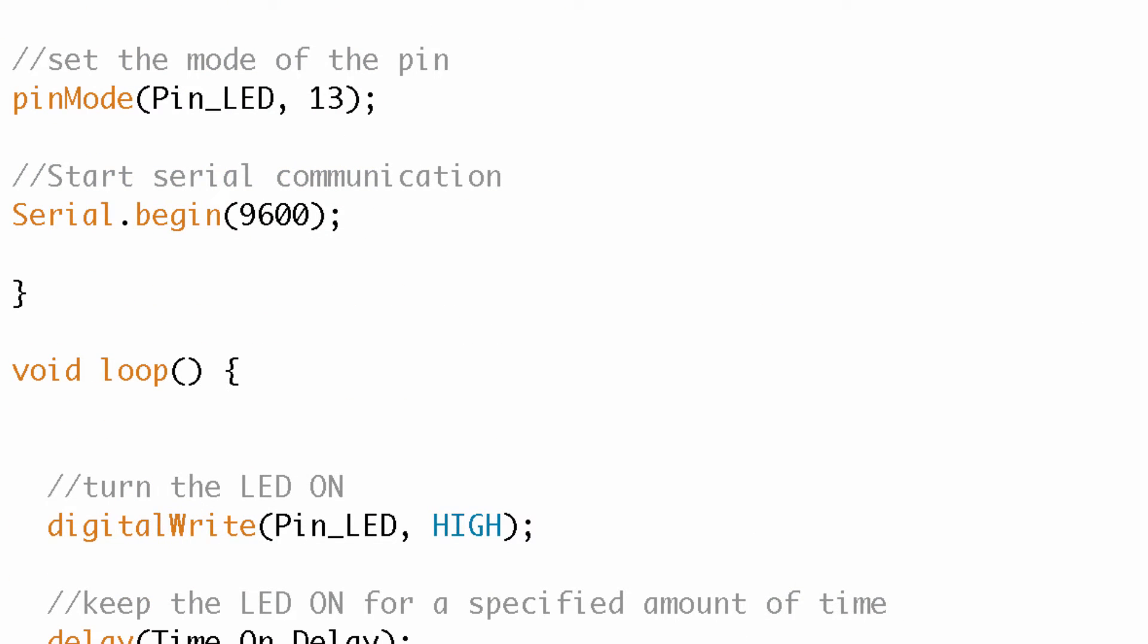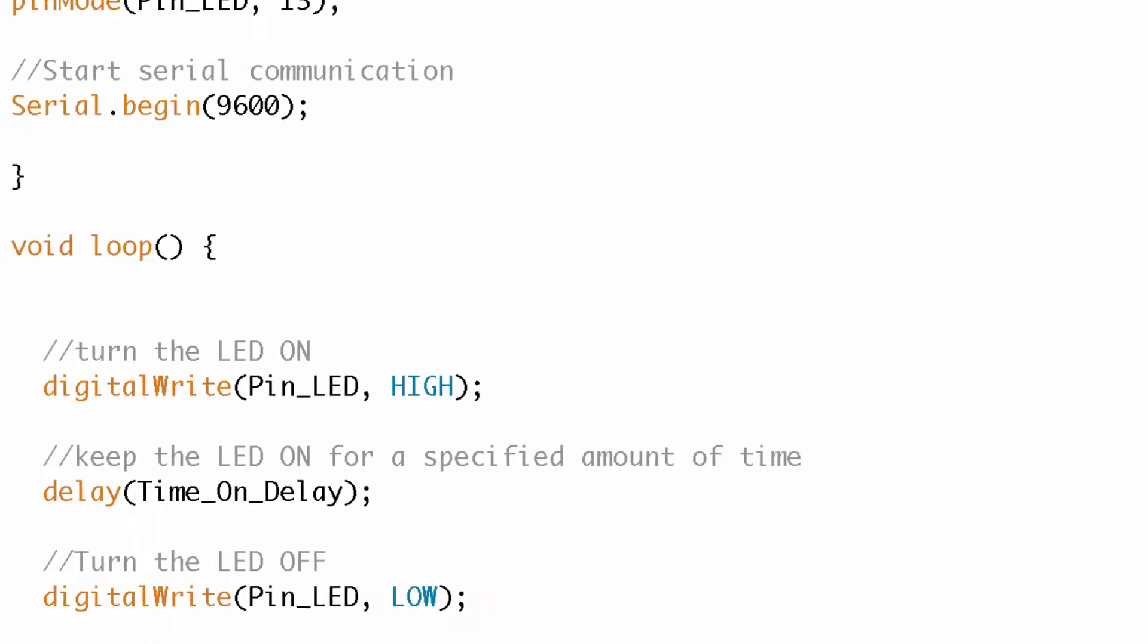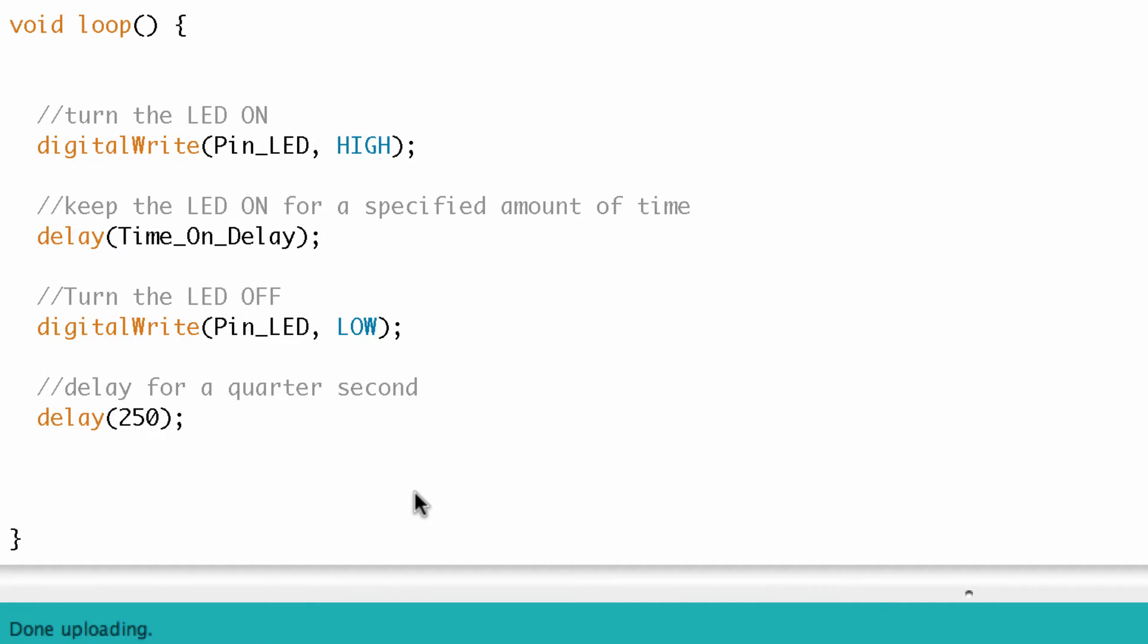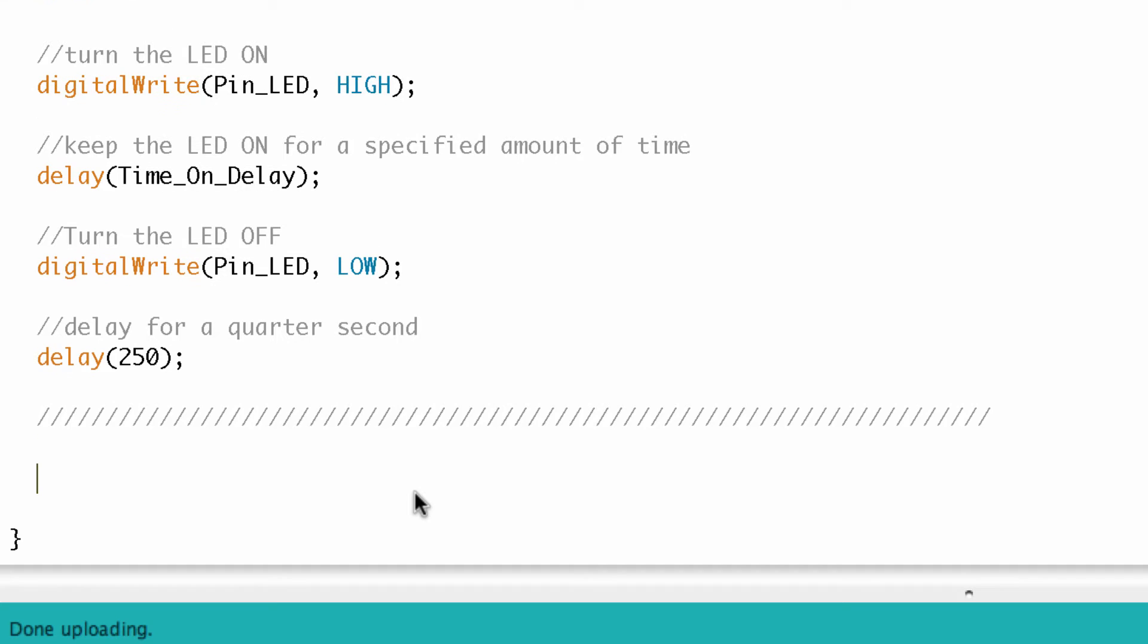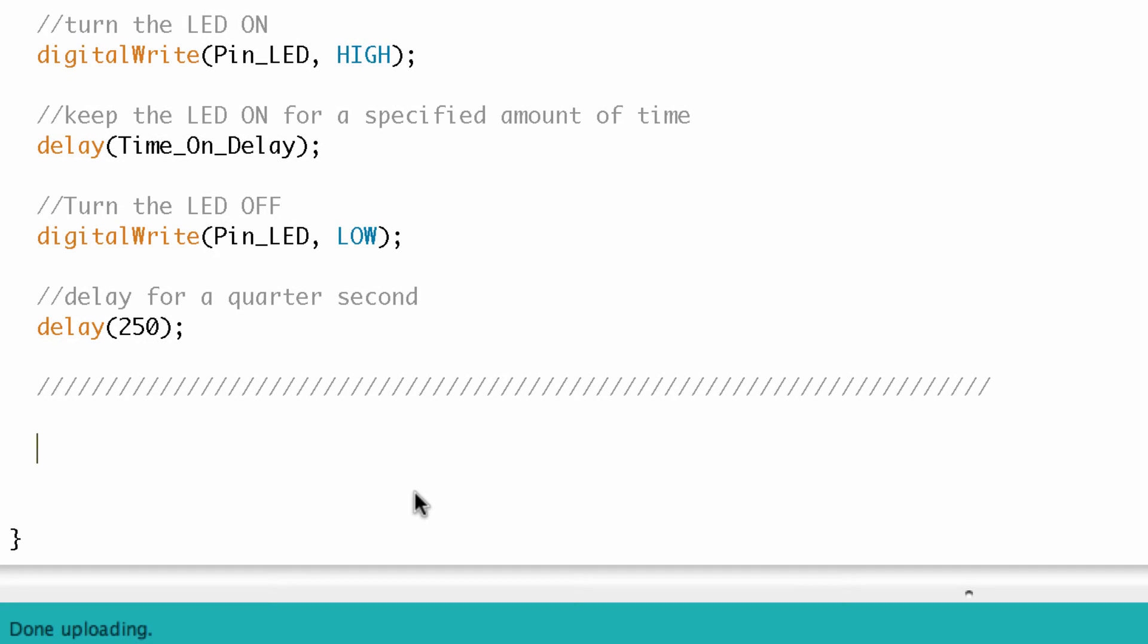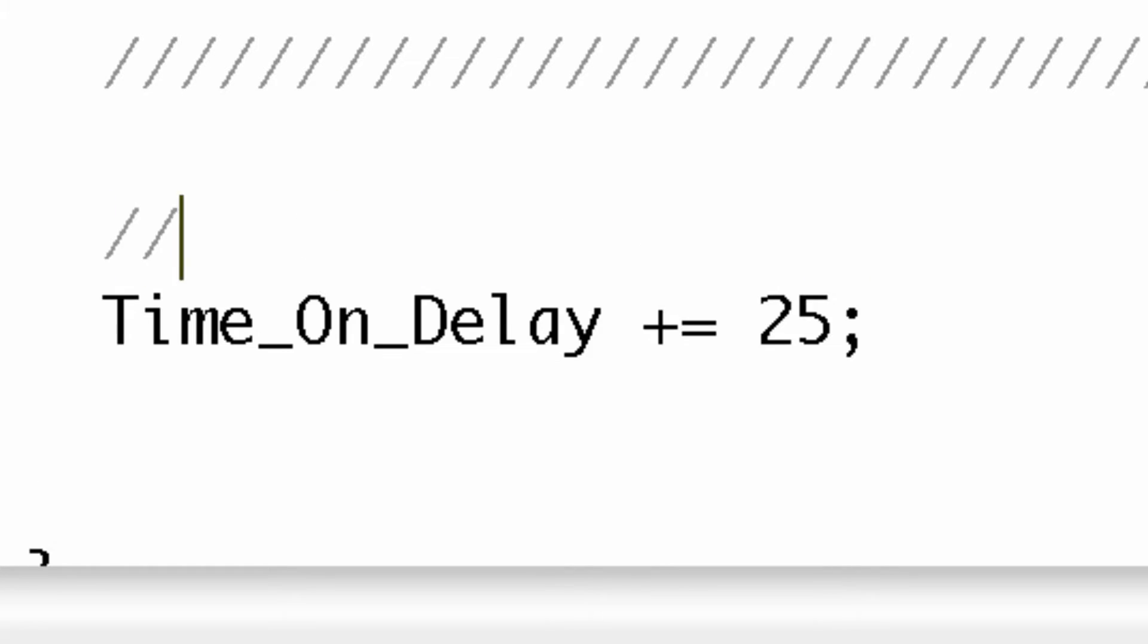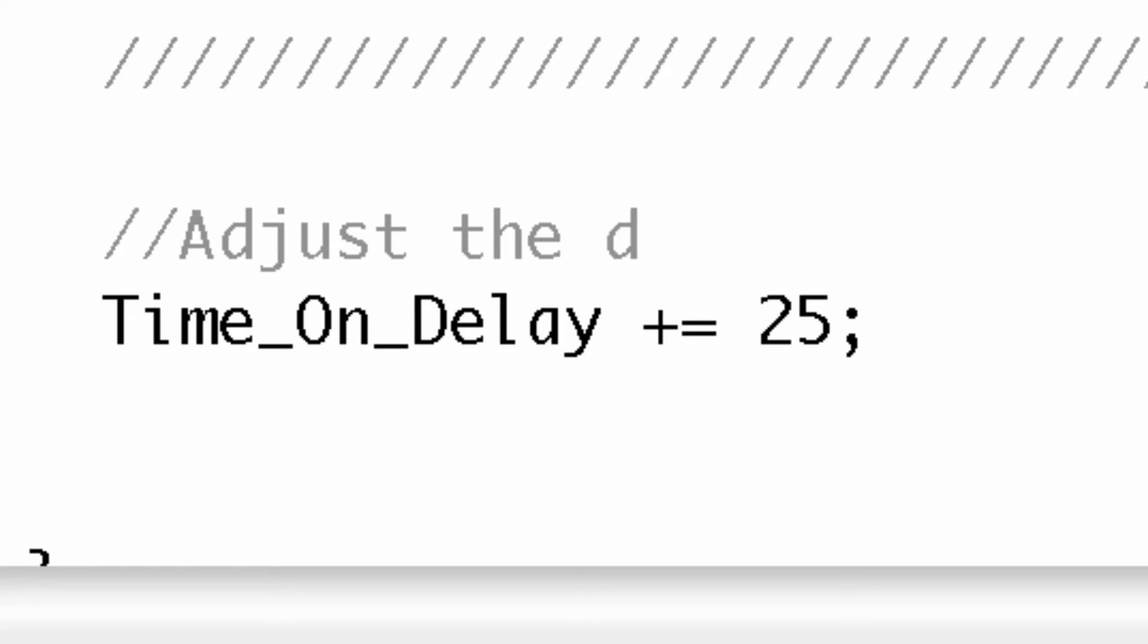So now what we're going to do is start experimenting with these compound operators. The first one we're going to look at is the plus equals. This is an incrementation operator. So what I'm going to do is increase the time on delay variable by 25 every time through the loop. We are going to add 25 to the time on delay value every time through the loop. Let's go ahead and write that new value to the serial port so we can take a look at it on the serial monitor window.